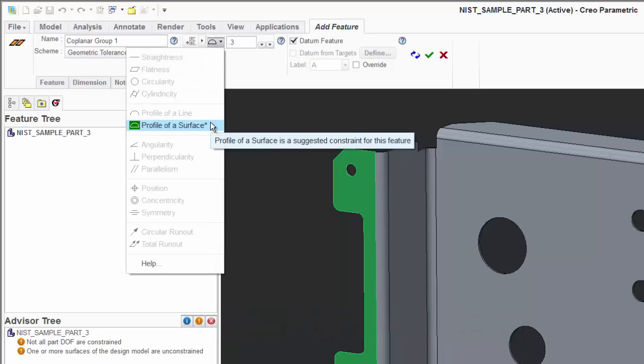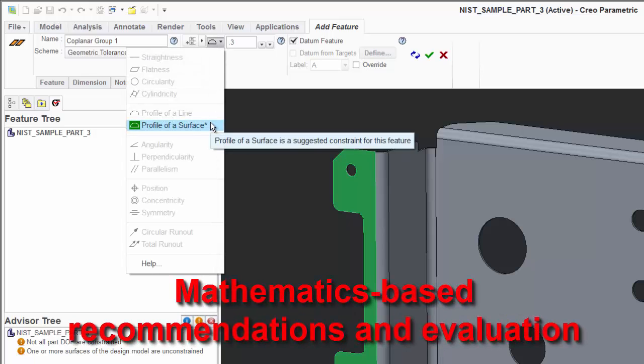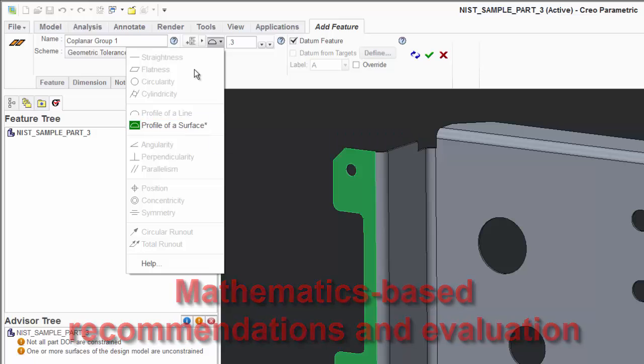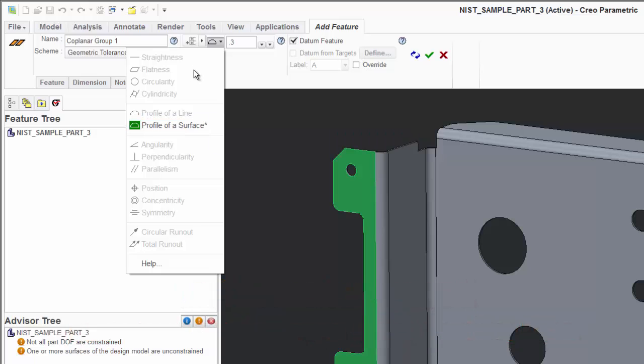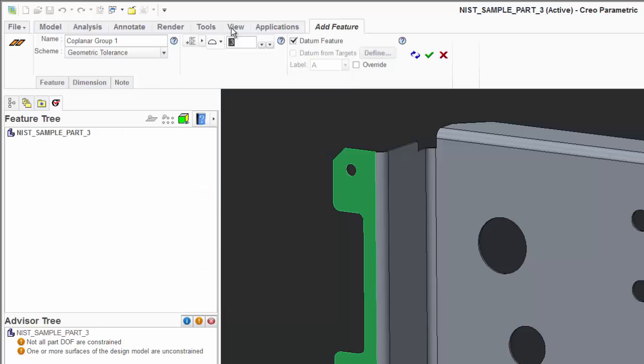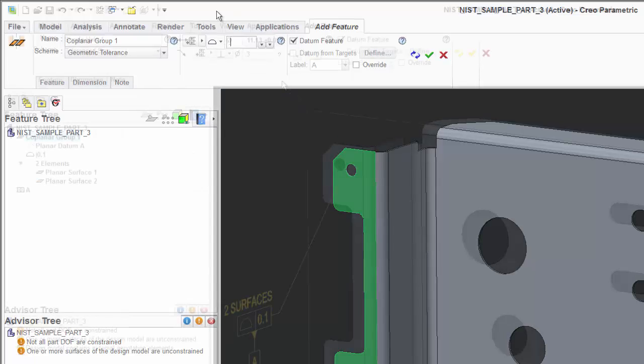It uses precise mathematics to recommend the most appropriate GD&T control for the feature selected while providing messages on why others are not recommended or appropriate.